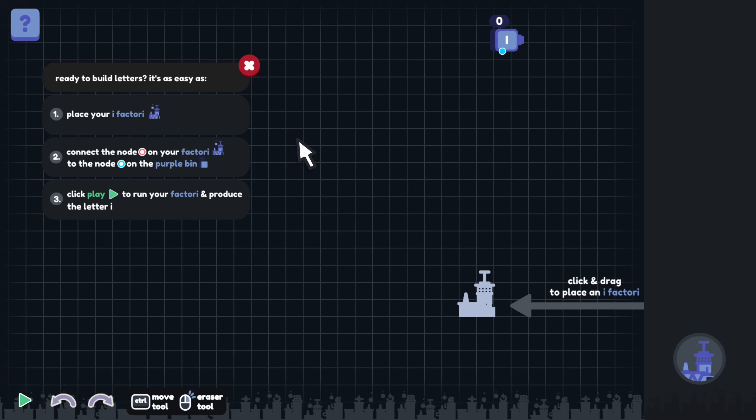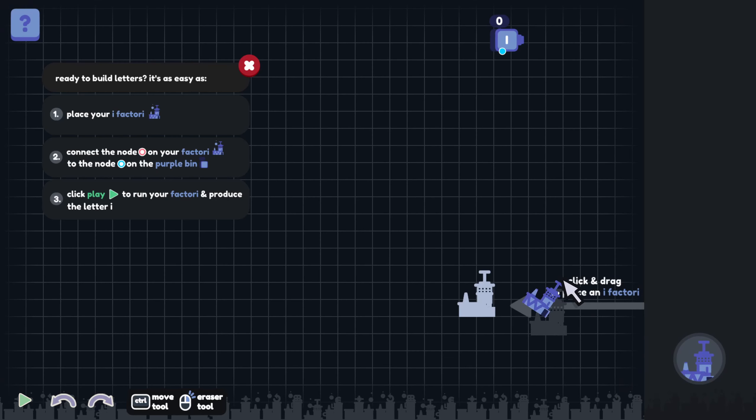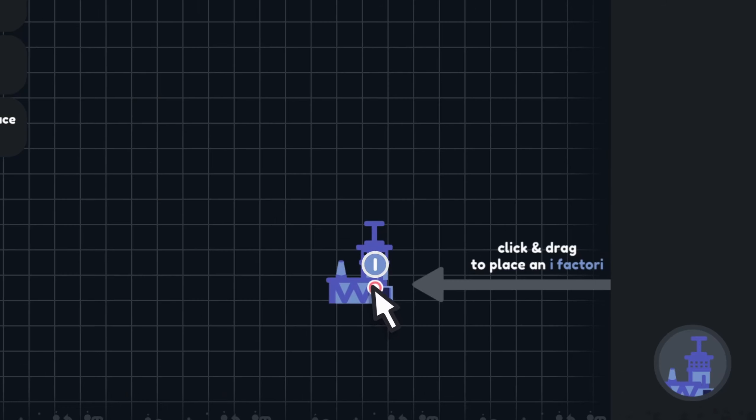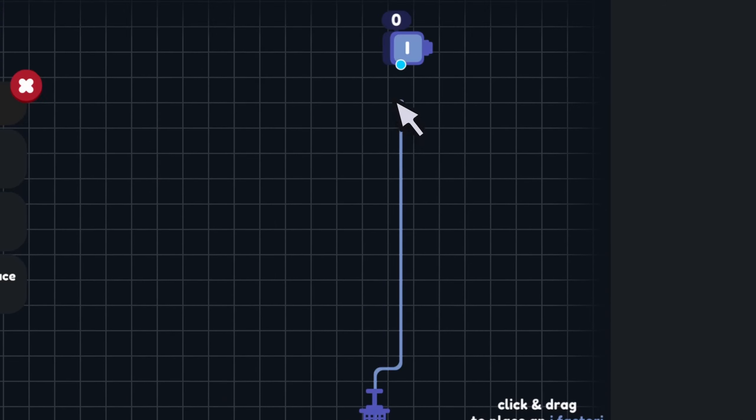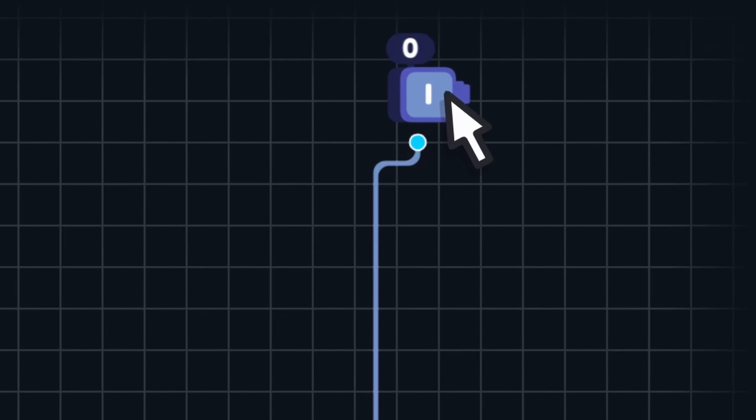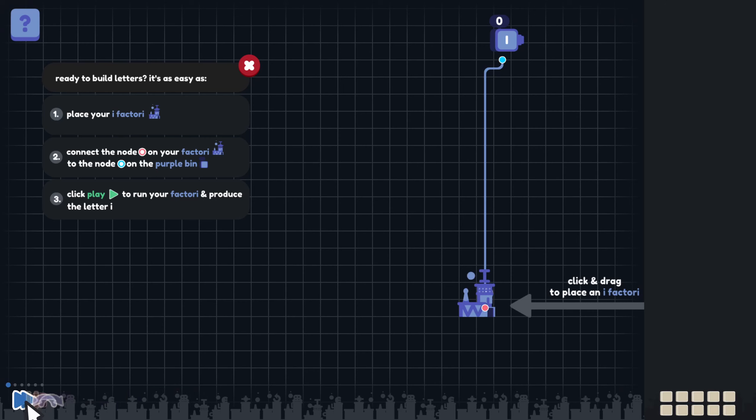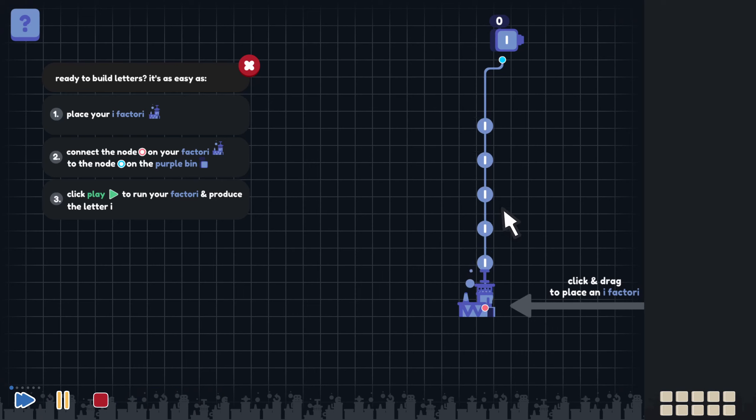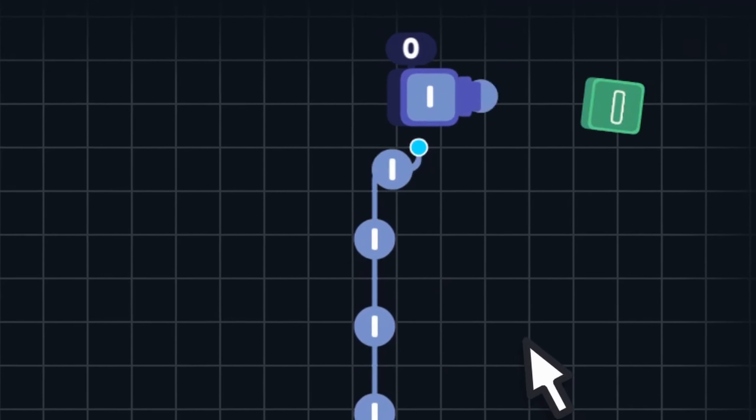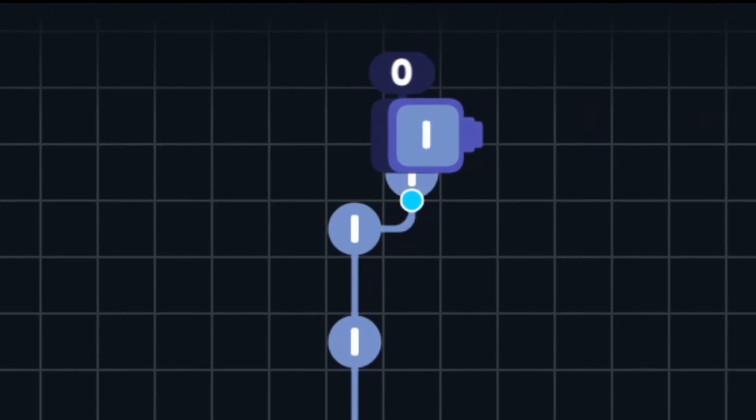Ready to build letters? It's as easy as number one, place your iFactory. I'm going to click and drag and place down an iFactory over here. Number two, connect the orange node on your factory to the blue node on the purple bin up here. And then click play to run your factory and produce the letter I.